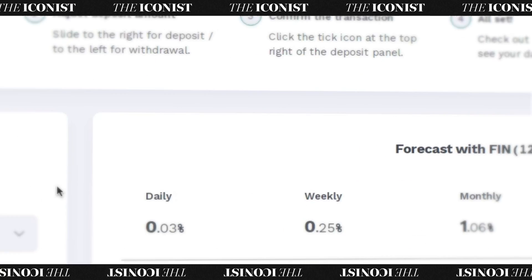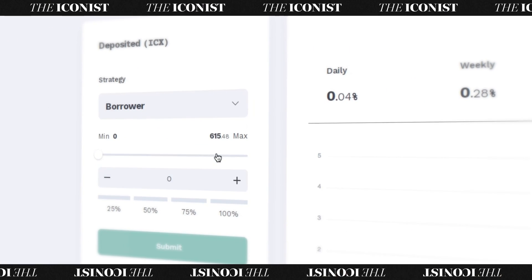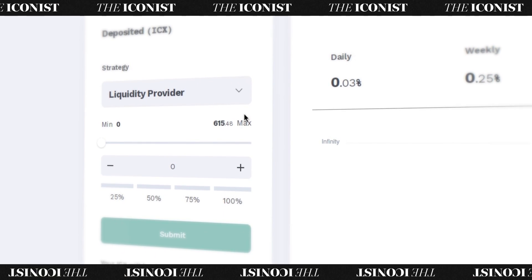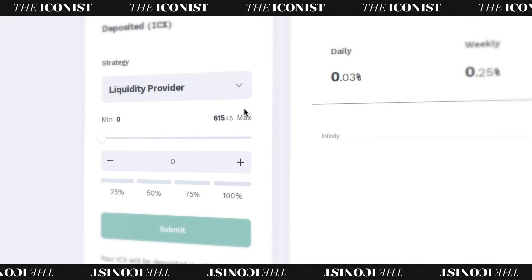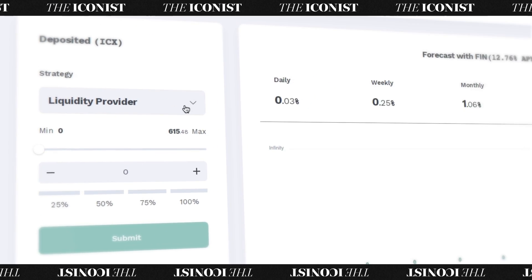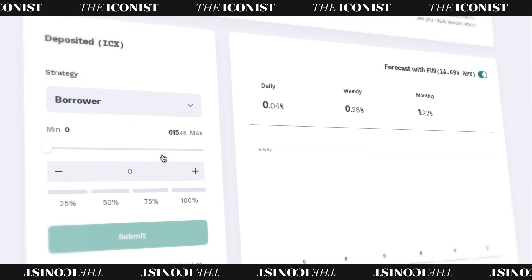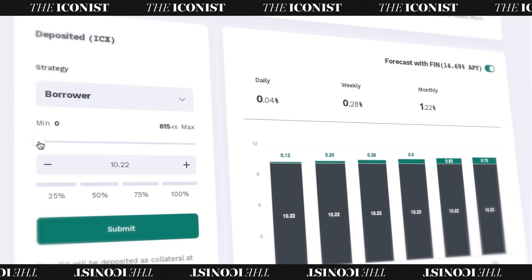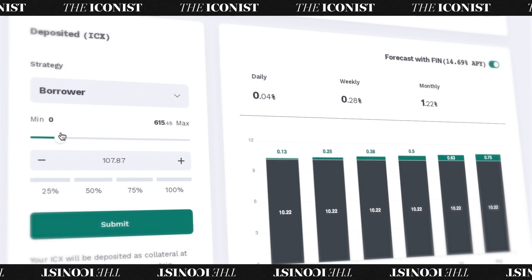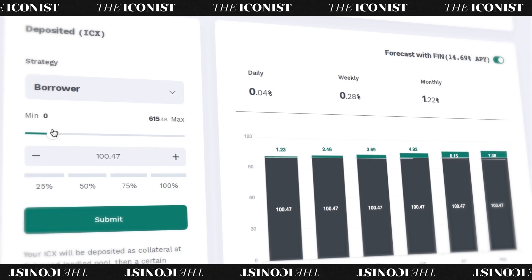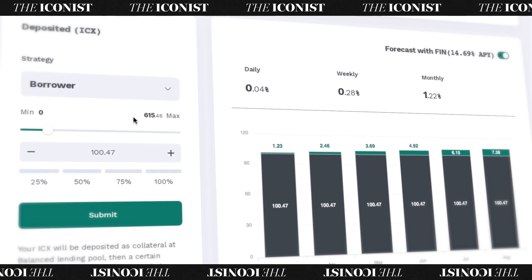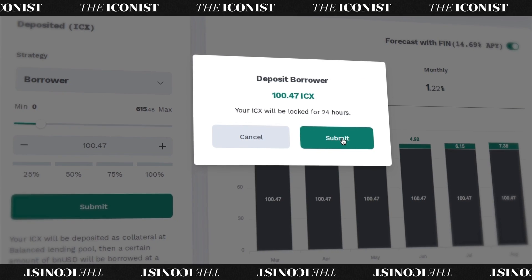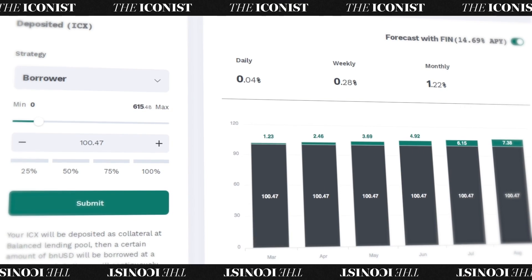Just select your investment strategy — borrower or liquidity provider — and adjust the slider to choose how much ICX you want to invest. The borrower strategy deposits your ICX into a lending pool and borrows another asset, in this case BNUSD. Optimus continuously monitors the market and automatically adjusts the risk threshold level when ICX prices fluctuate.